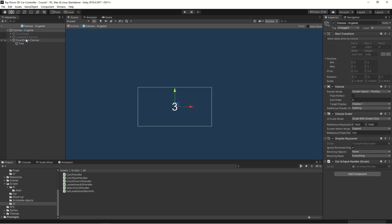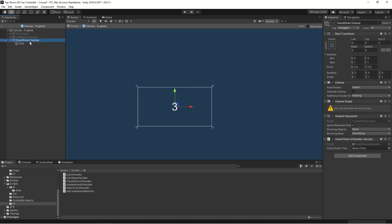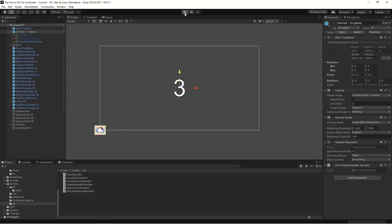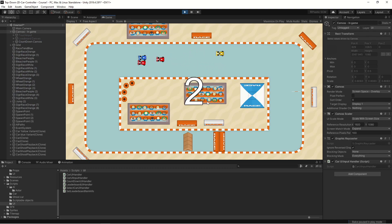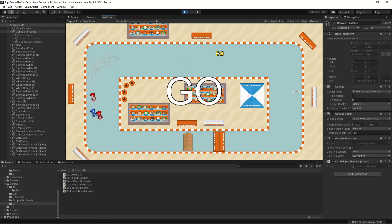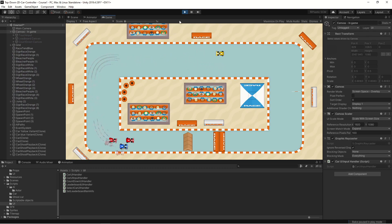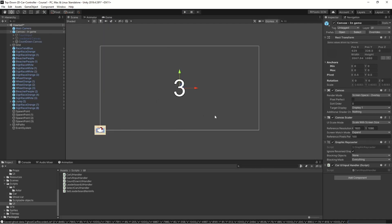Now we can take it for a spin. We have our three, two, one, go countdown. The cars are driving though, because we haven't told them to do anything different. Although we have this nice countdown now, it becomes logical to create our game manager so we can have a script controlling the game state.